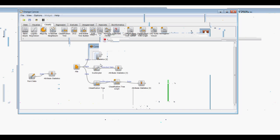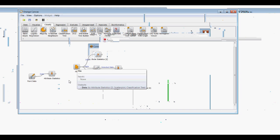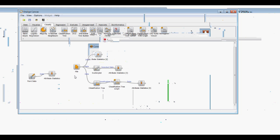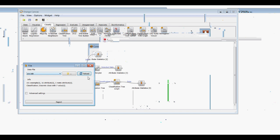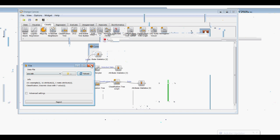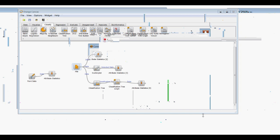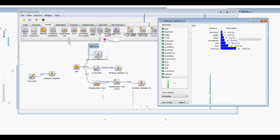To visualize information about our total data set we'll open Attribute Statistics, making sure we're using the zoo file. The zoo data set is going to have a bunch of information about animals in the zoo and what kind of discrete data they have.